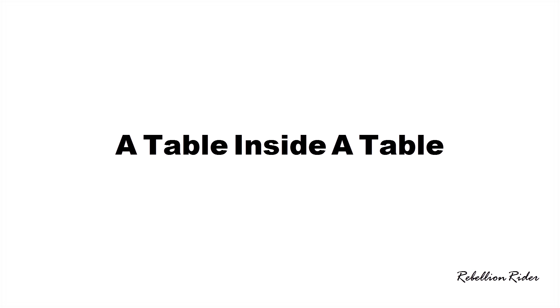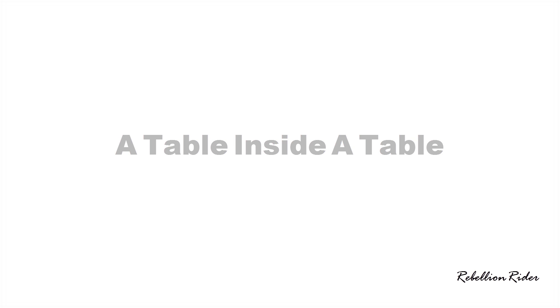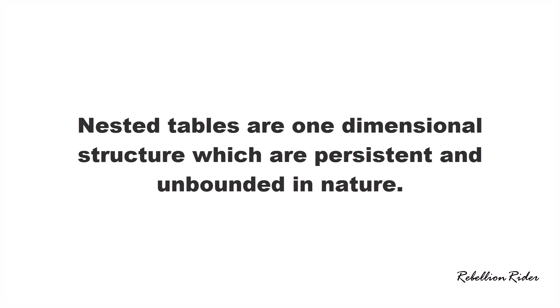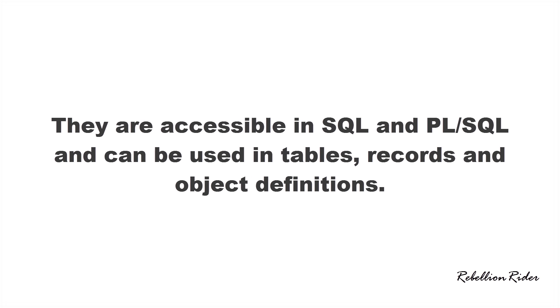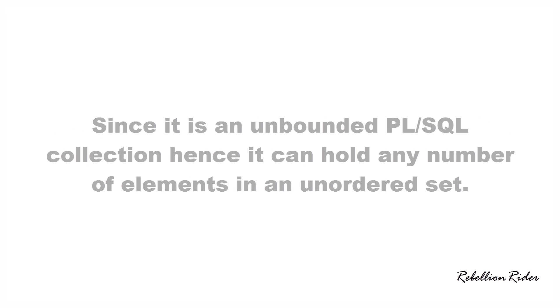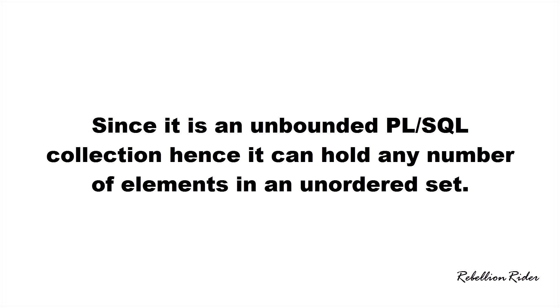If we have to define it more technically then we can say nested tables are one dimensional structures which are persistent and unbounded in nature. They are accessible in SQL and PL SQL and can be used in tables, records and object definitions. Since it is an unbounded PL SQL collection hence it can hold any number of elements in an unordered set.